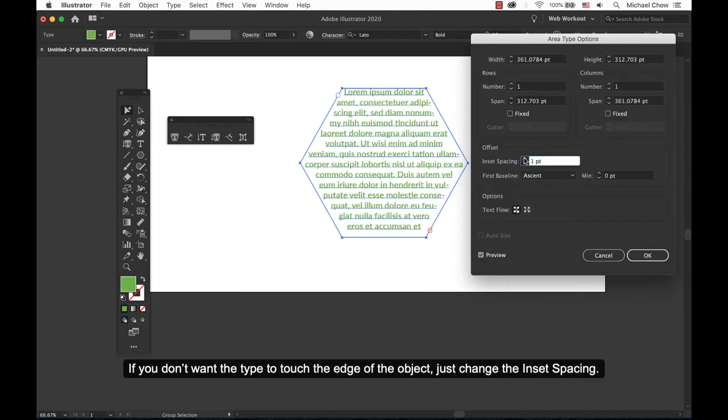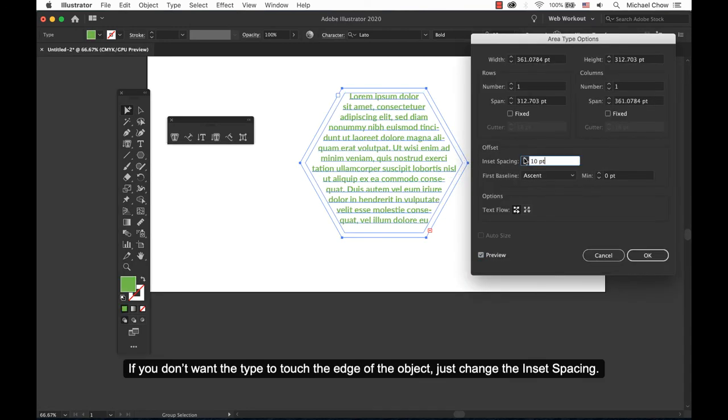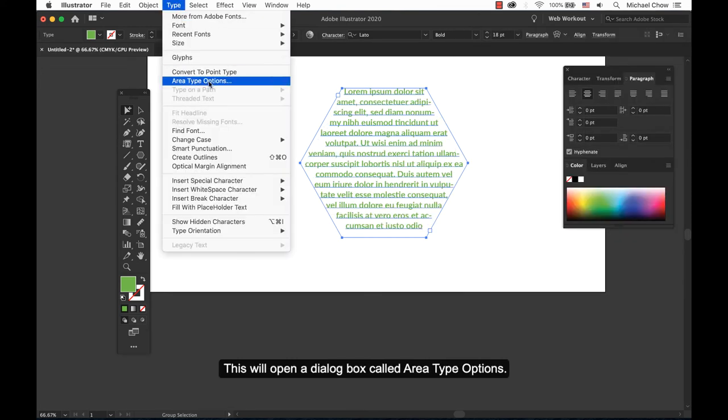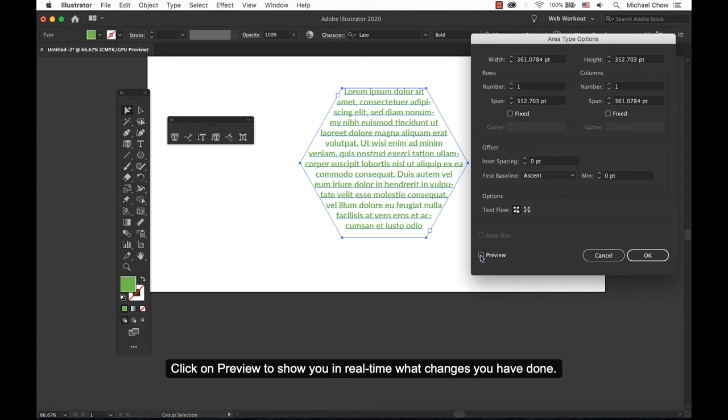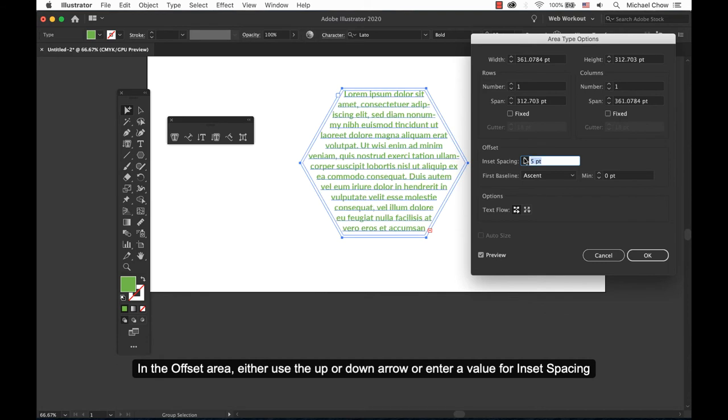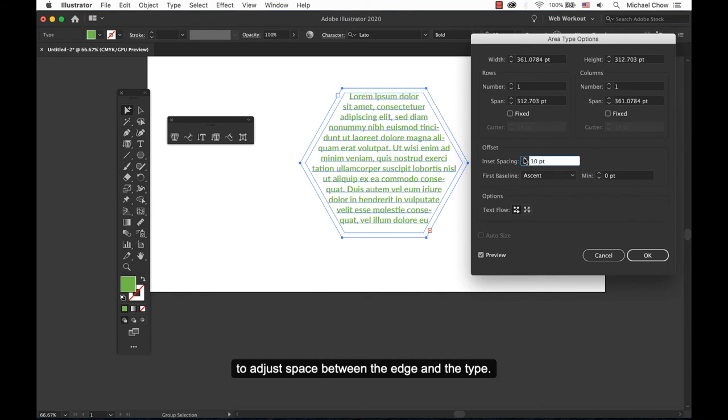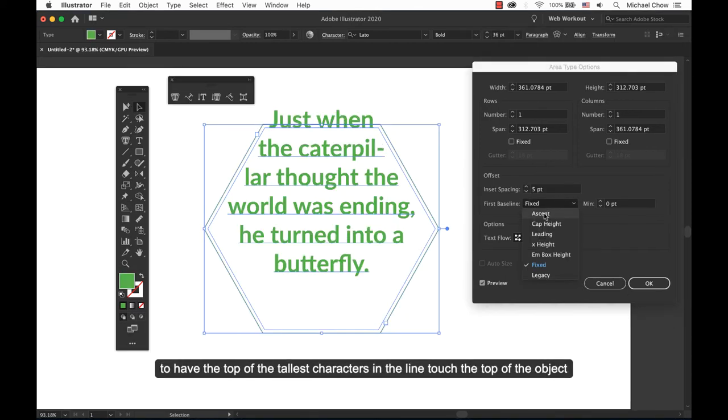If you don't want the type to touch the edge of the object, just change the inset spacing. Choose Type, Area Type Option. This will open a dialog box called the Area Type Options. Click on Preview to show you in real time what changes you have done. In the offset area, either use the up or down arrow or enter a value for inset spacing to adjust the spacing between the edge and the type.